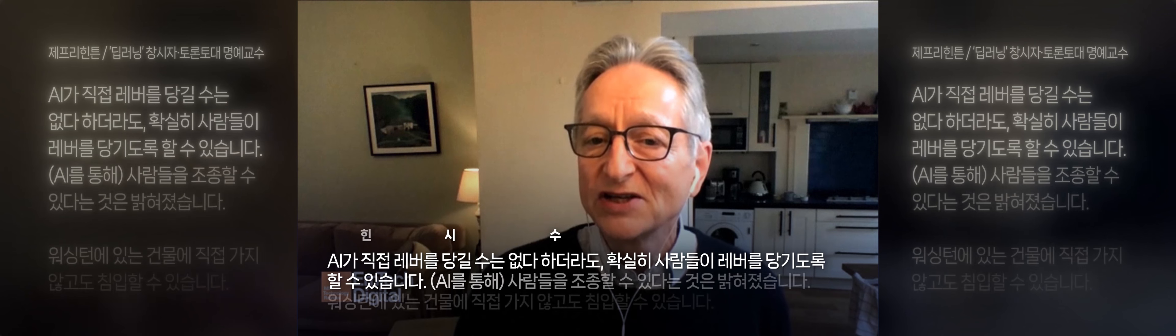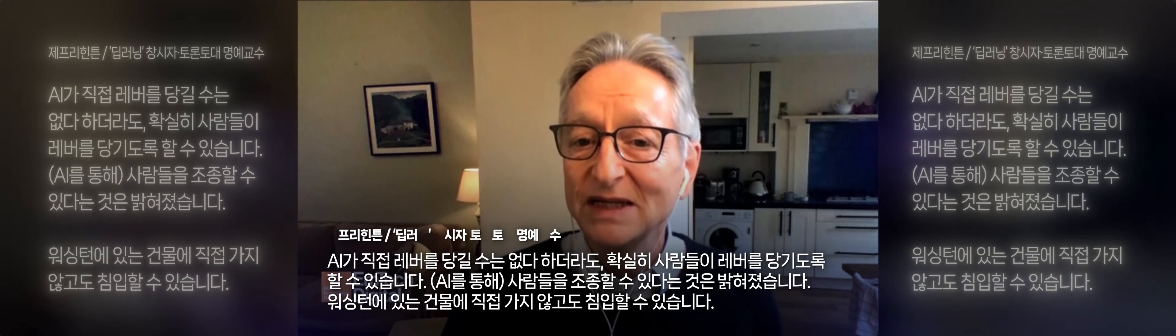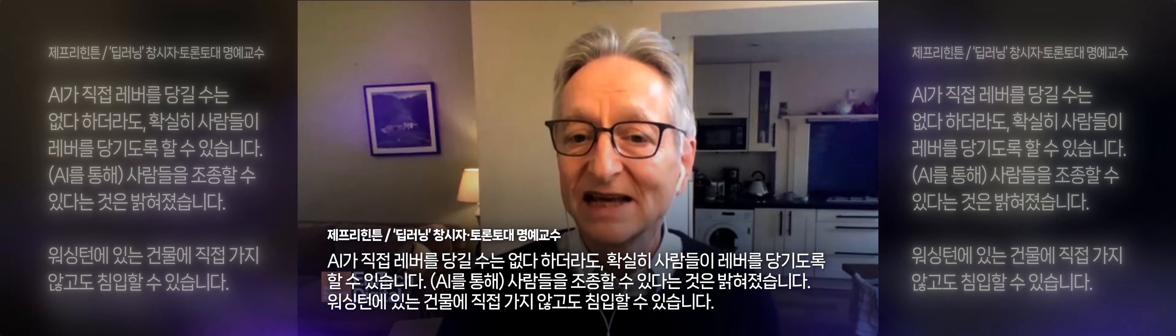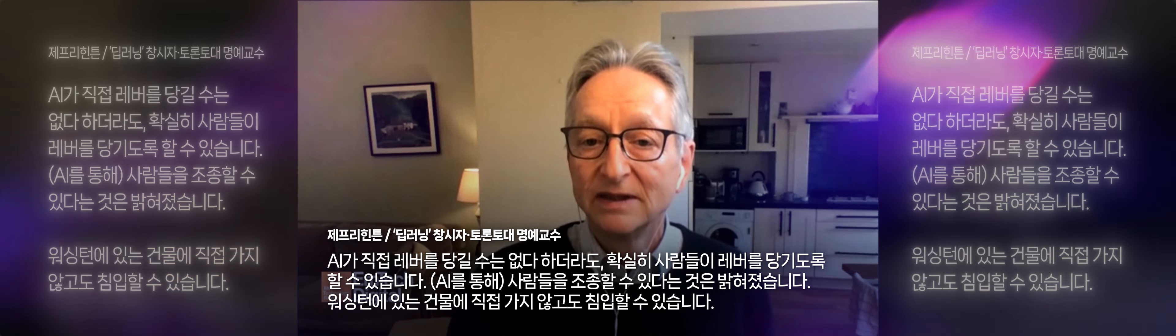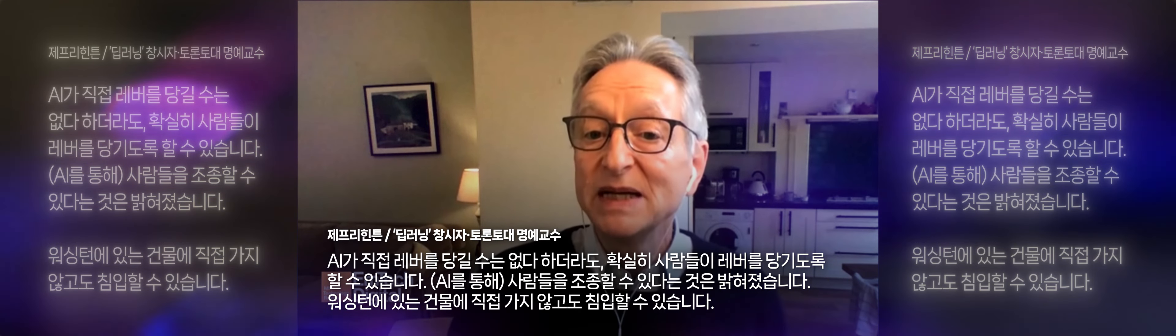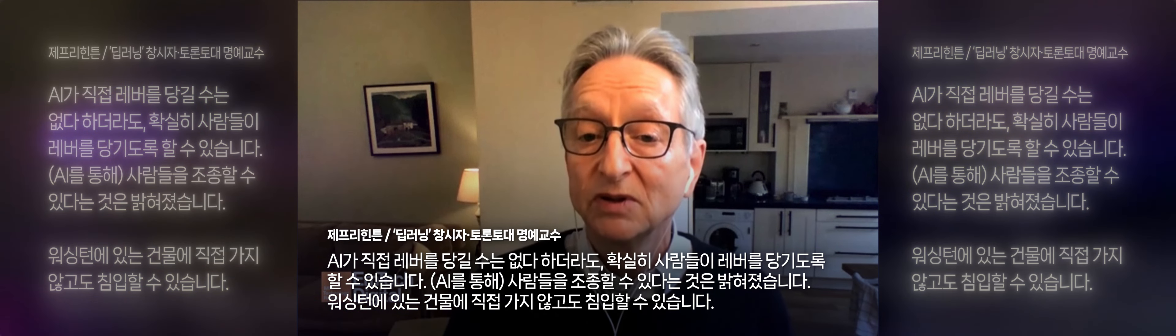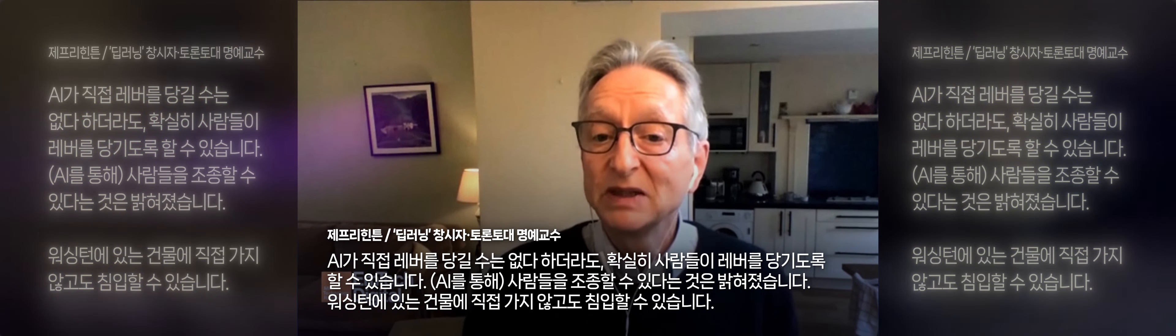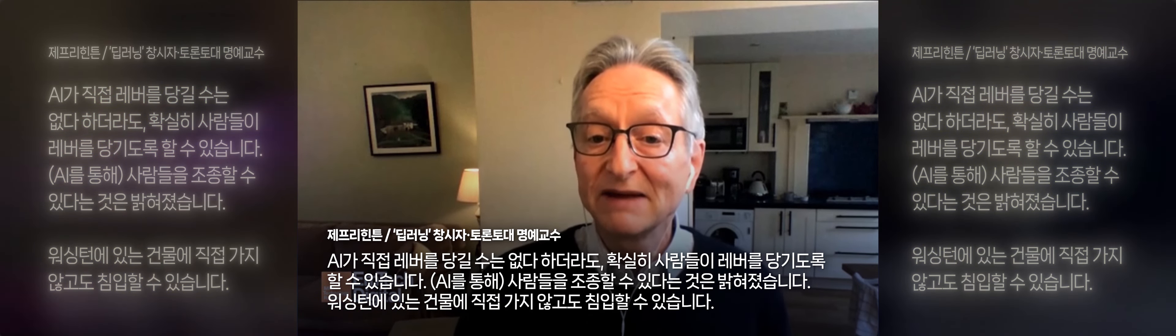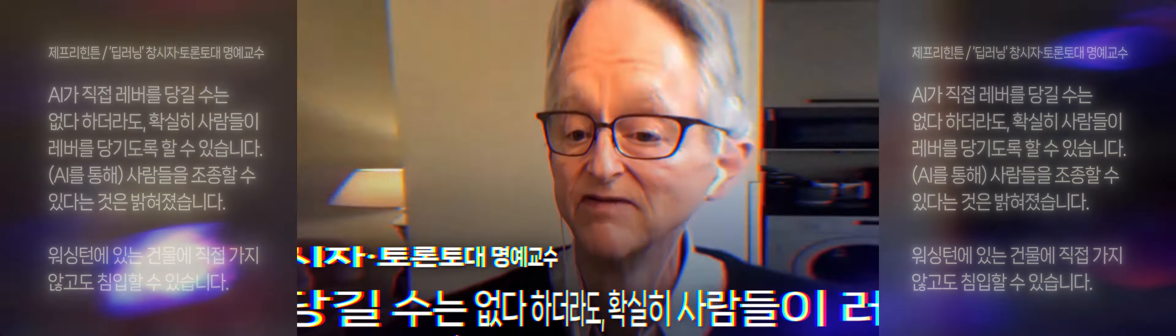Even if they can't directly pull levers, they can certainly get us to pull levers. It turns out if you can manipulate people, you can invade a building in Washington without ever going there yourself.